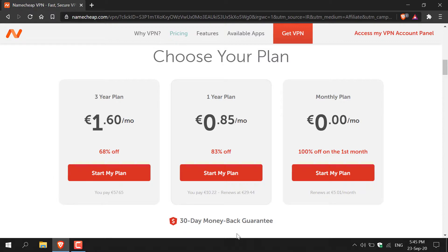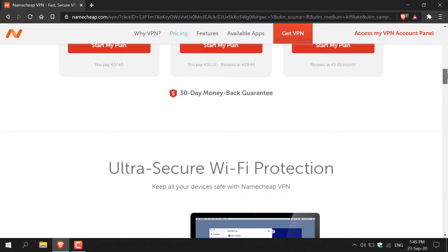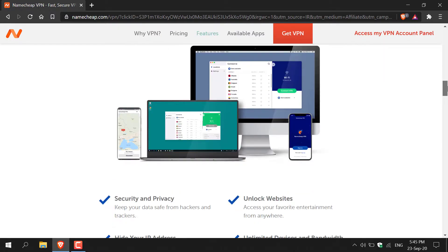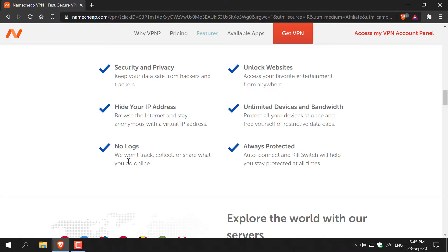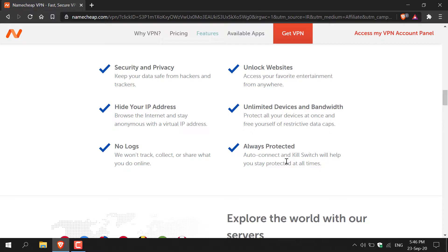I'm just going to scroll down to show you some bonus features of Namecheap VPN. As you can see you get no logs, unlimited bandwidth on all devices, and lastly there's a feature called Always Protected that gives you auto connect and kill switch and this will keep you protected at all times.